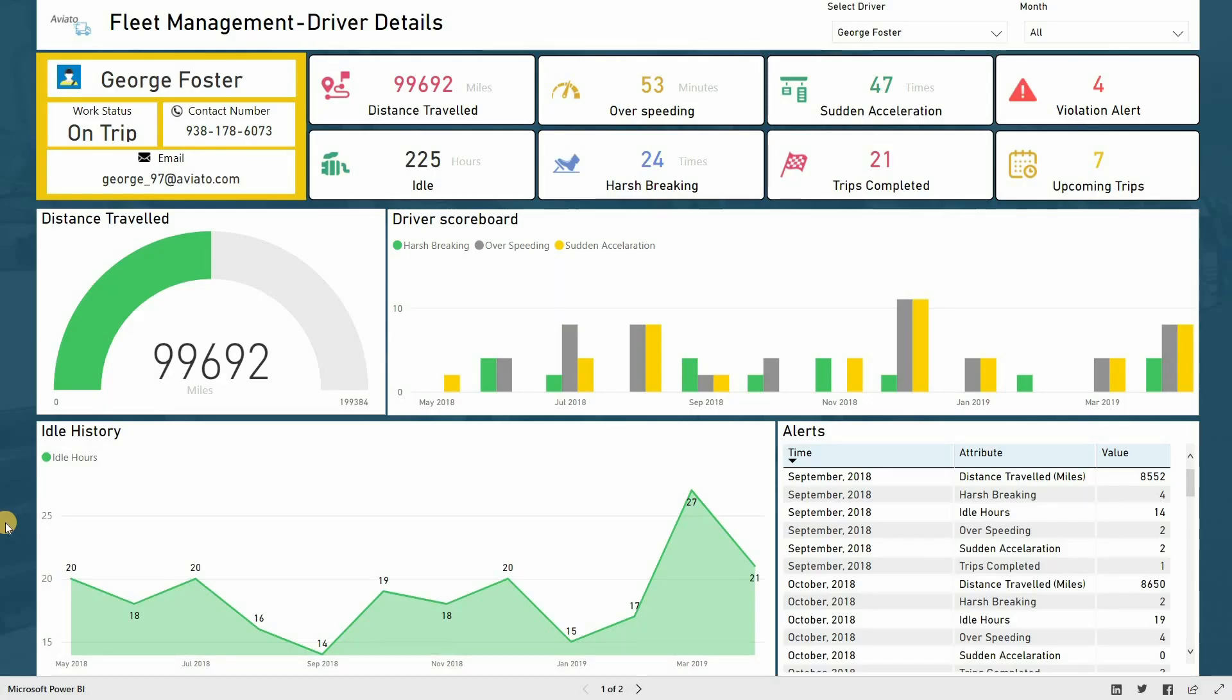Hello and welcome to SoftWeb Solutions. Today in this video, we are going to showcase the capabilities and benefits of our Power BI dashboard for fleet management.